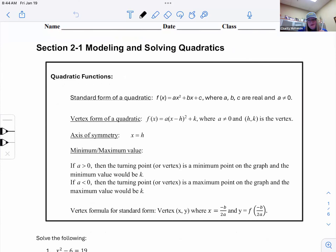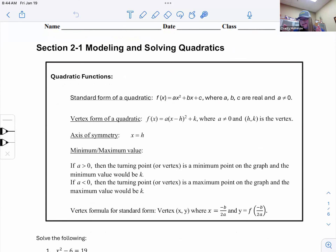The standard form of a quadratic is when it's in the ax² + bx + c form — in descending degree order. So it's usually an x² term and goes down from there for a quadratic.